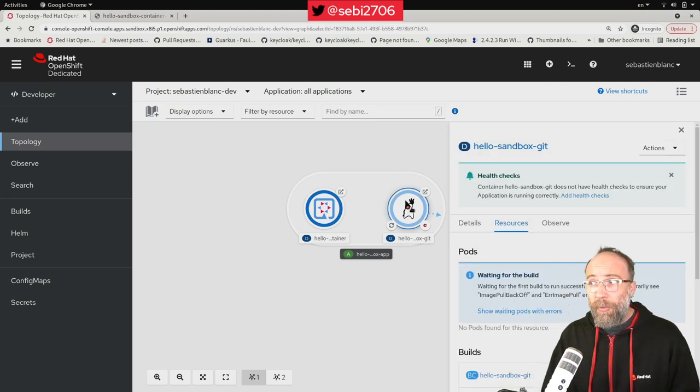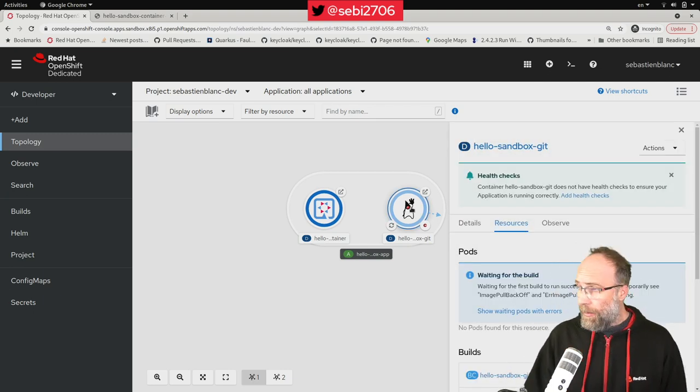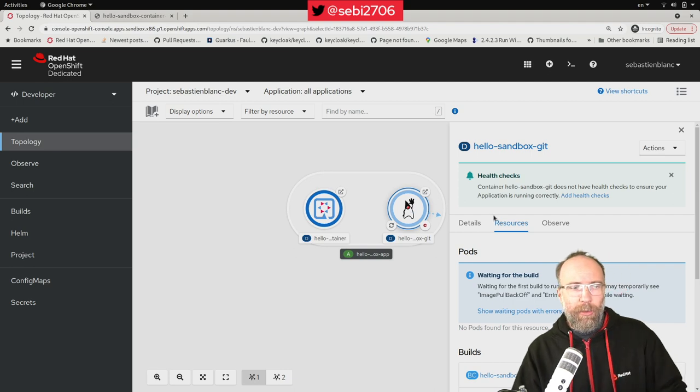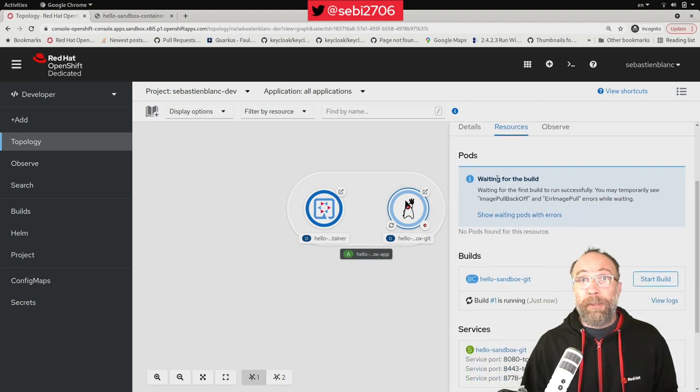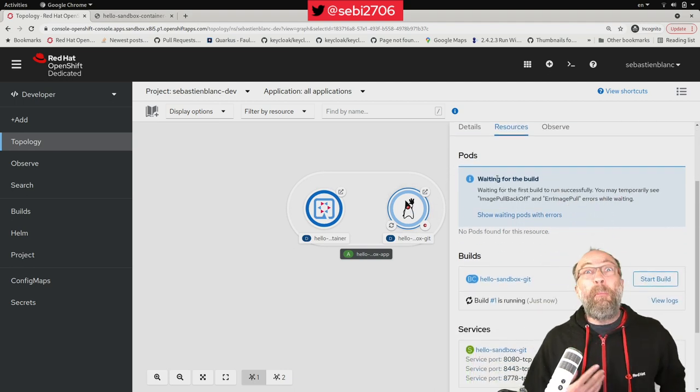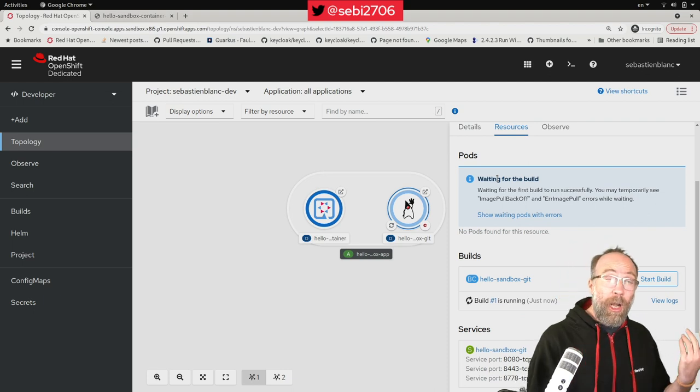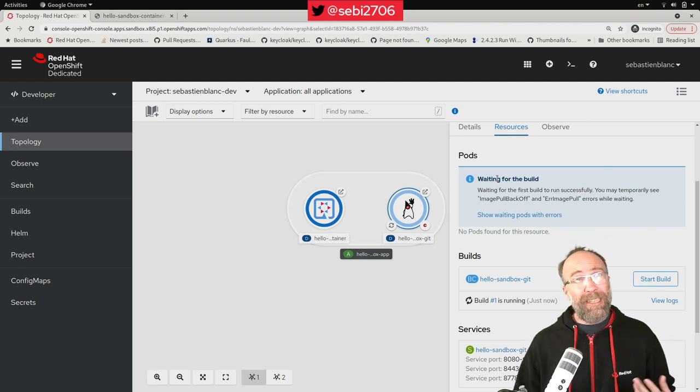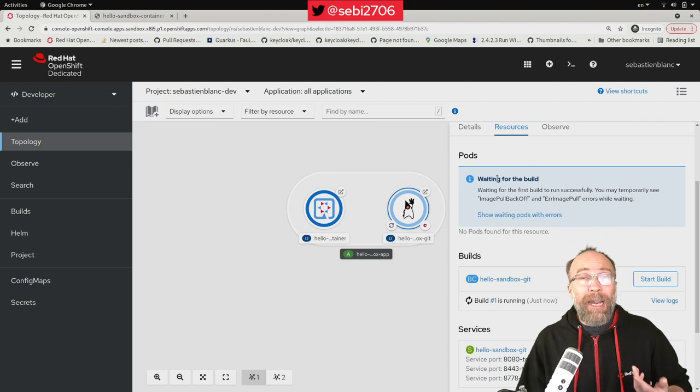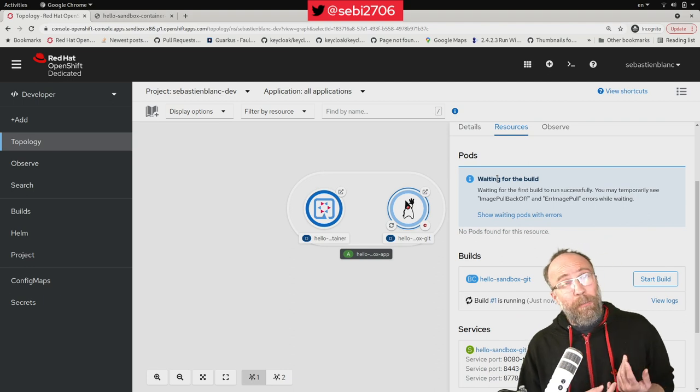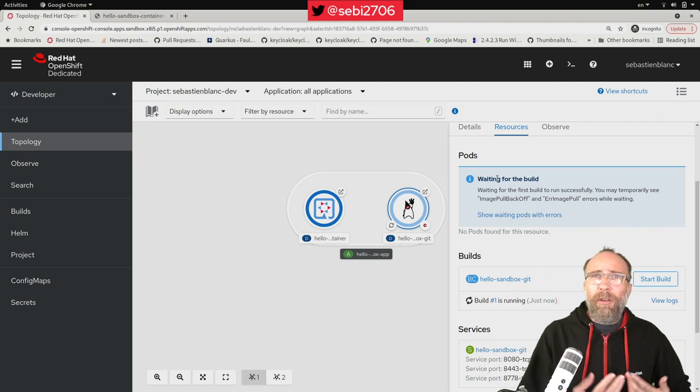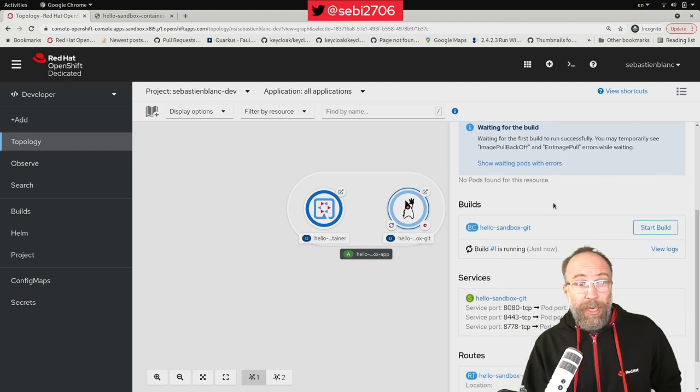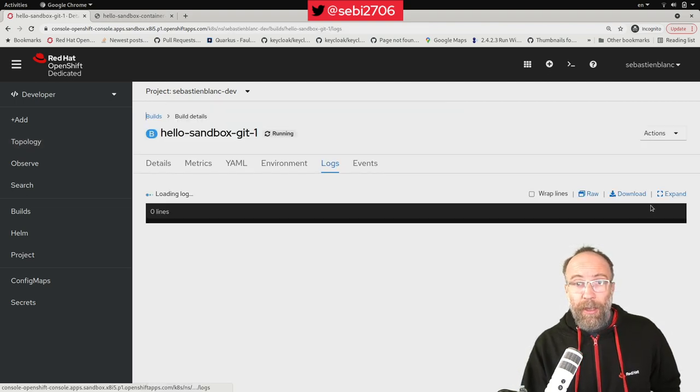And this time, it will take a bit more time. Look at this. Waiting for the build. Because this time, he needs to do a bit more stuff. First, you need to clone the repo. That is pretty fast. But then he needs to build my project. And it's a Java Maven project. So he has to download all the dependencies. By the way, you can take a look at the build as well. You can take a look at the logs of the build.